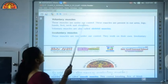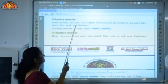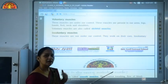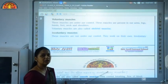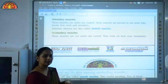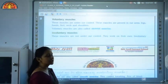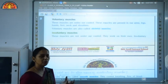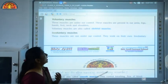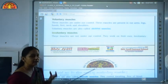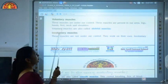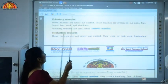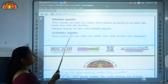First, voluntary muscles are under our control — they work according to our wish. Like the muscles present in our arms, legs, and fingers, they move according to our need. These voluntary muscles are also called skeletal muscles. Second, involuntary muscles are not under our control; they work on their own.